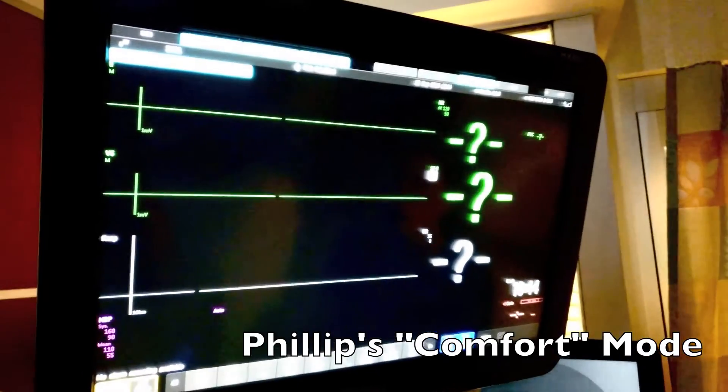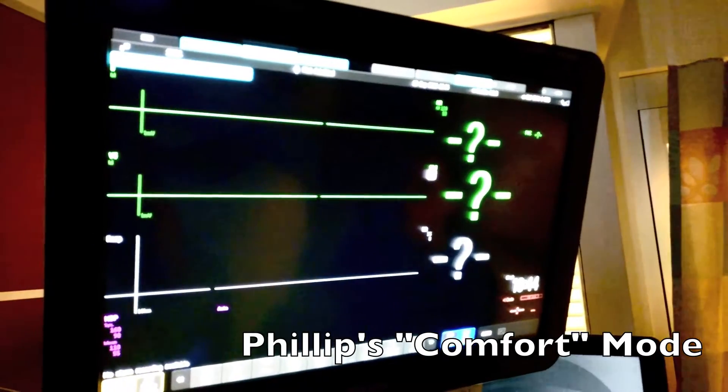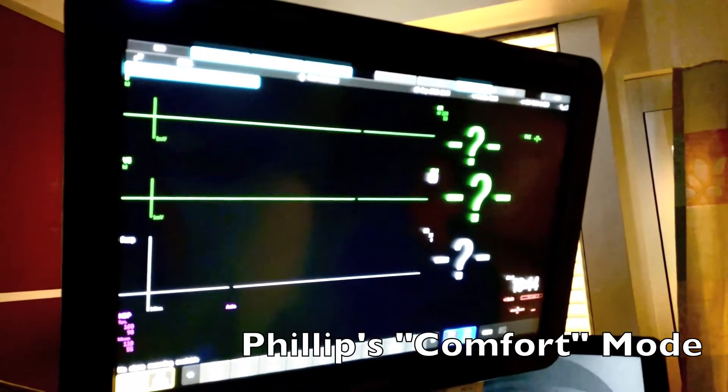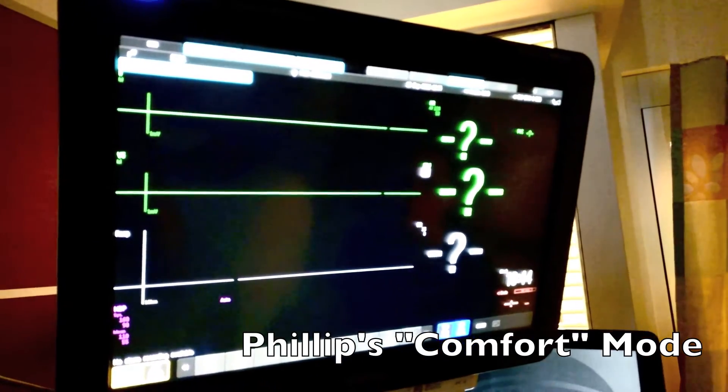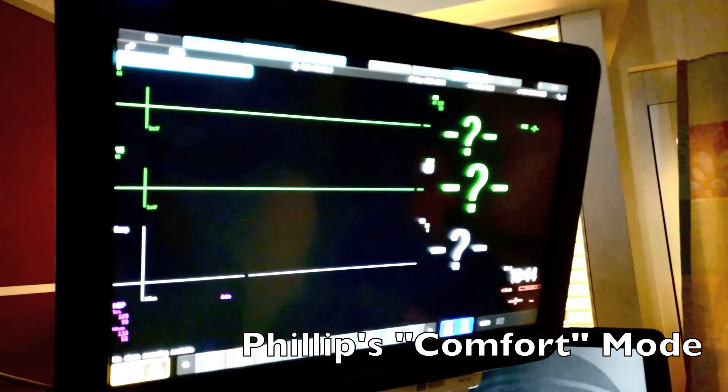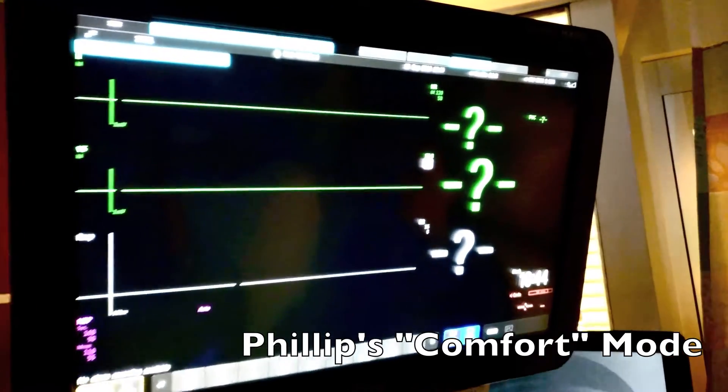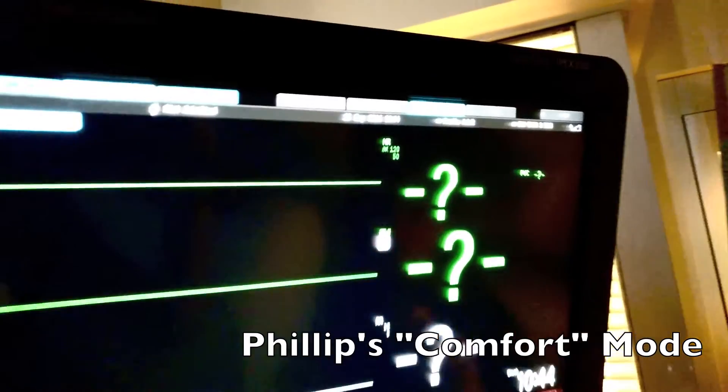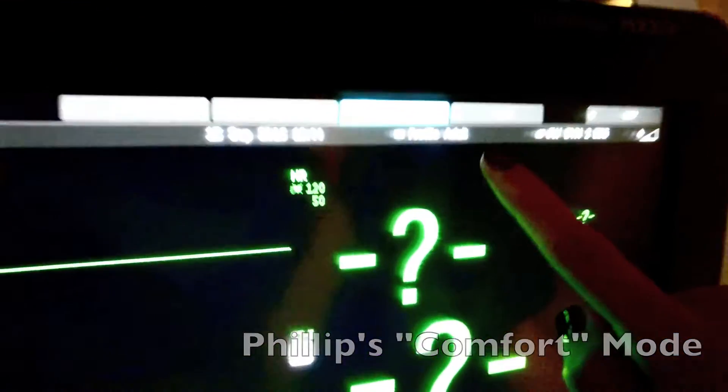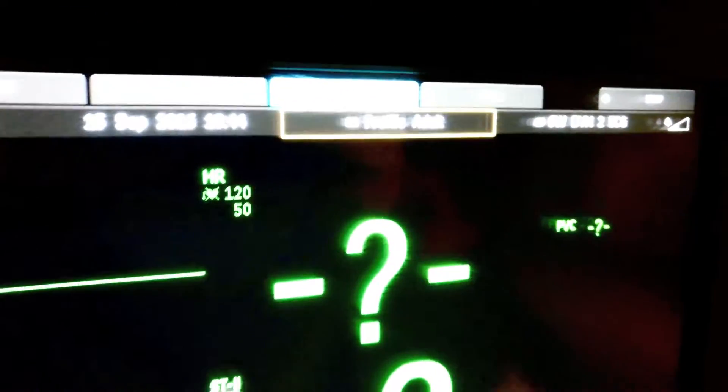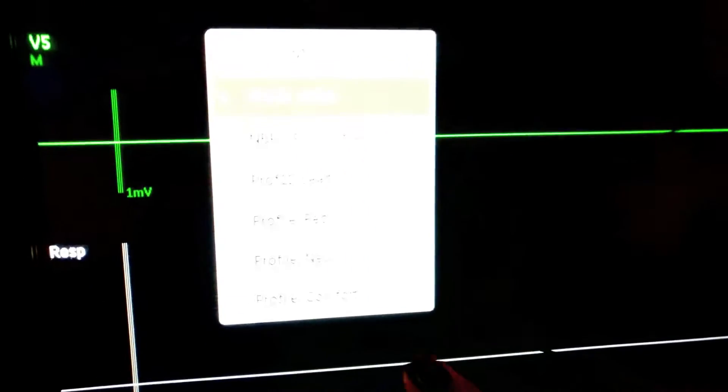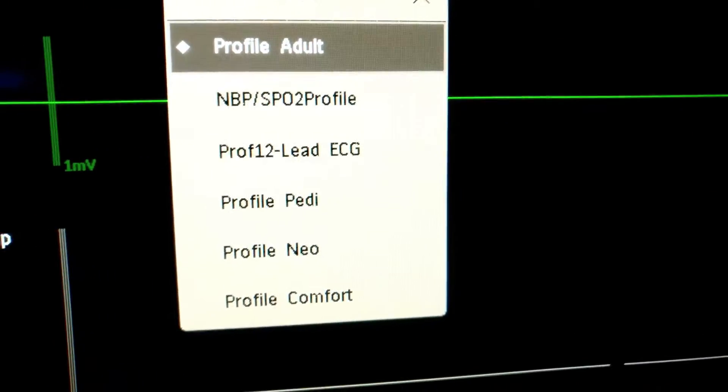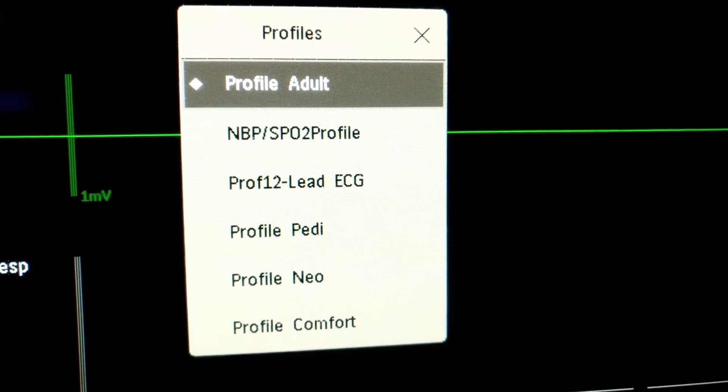In this video, I'll be showing you how to activate the patient comfort setting on the Philips Critical Care monitors. Comfort mode can be utilized to silence all alarms in a patient's room and can be used to encourage patient sleep and limit patient anxiety.